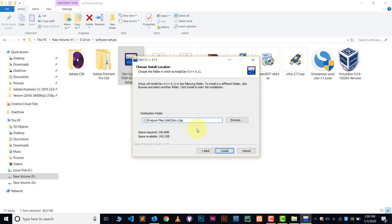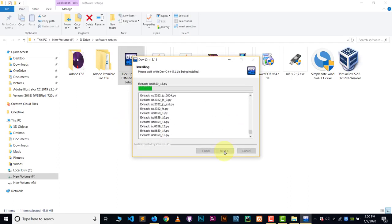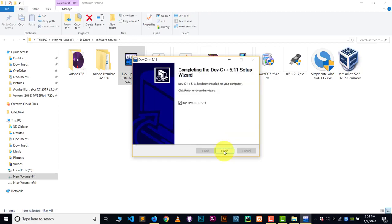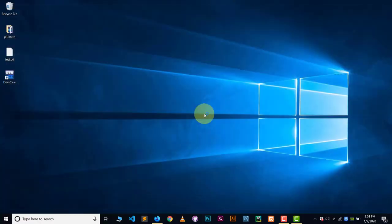Keep all settings at default — no need to change anything. Choose the path where you want to install Dev C++. You can see it's inside Program Files x86. Remember this path because later we'll need to make some changes to run graphics files. Now install and wait. Once installed, check 'Run Dev C++' and click Finish.